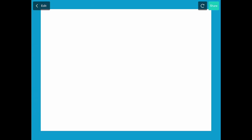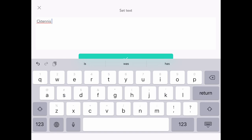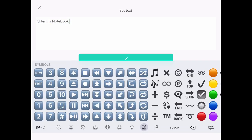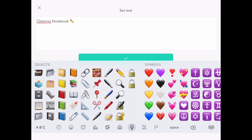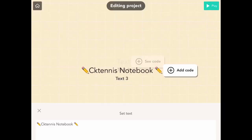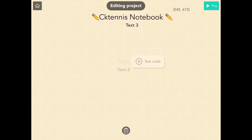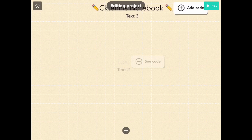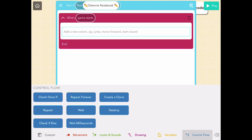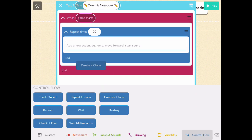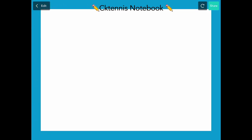That's good. Now let's make a title for our notebook. I'm going to get a text object and call it 'CK Tennis Notebook' and add some pencil emojis — but you can call it whatever you like. Let's drag it to the top of the screen. We're going to make this a little bit thicker, so it will repeat 20 times and create a clone so all the clones on top make it look thicker.